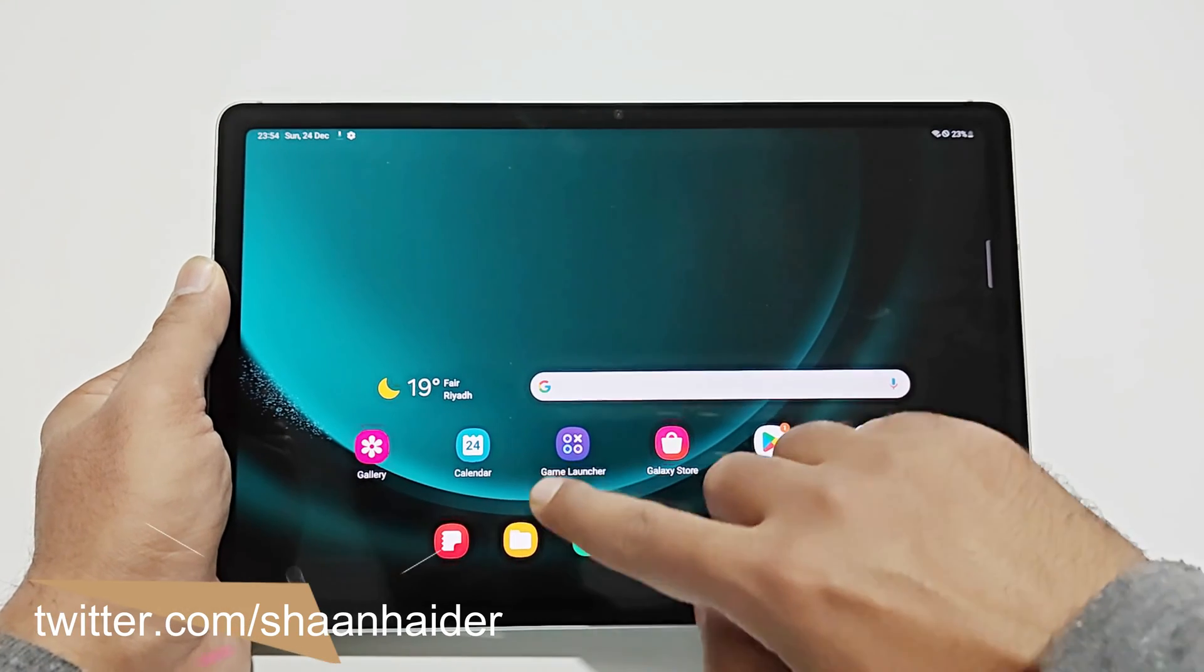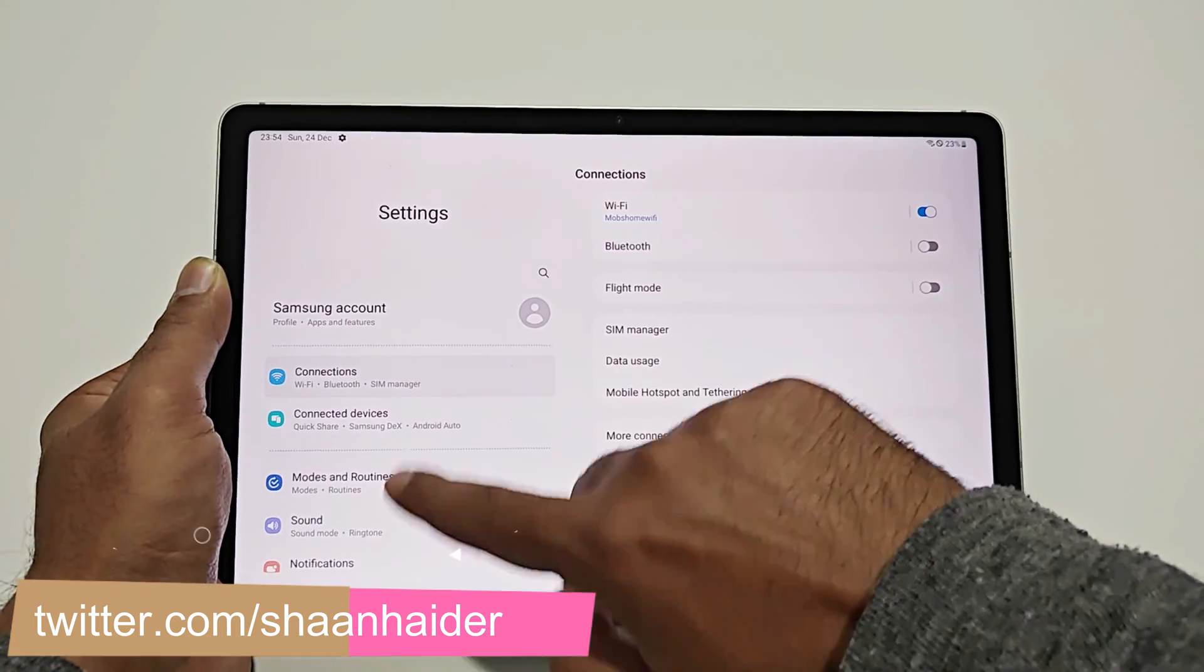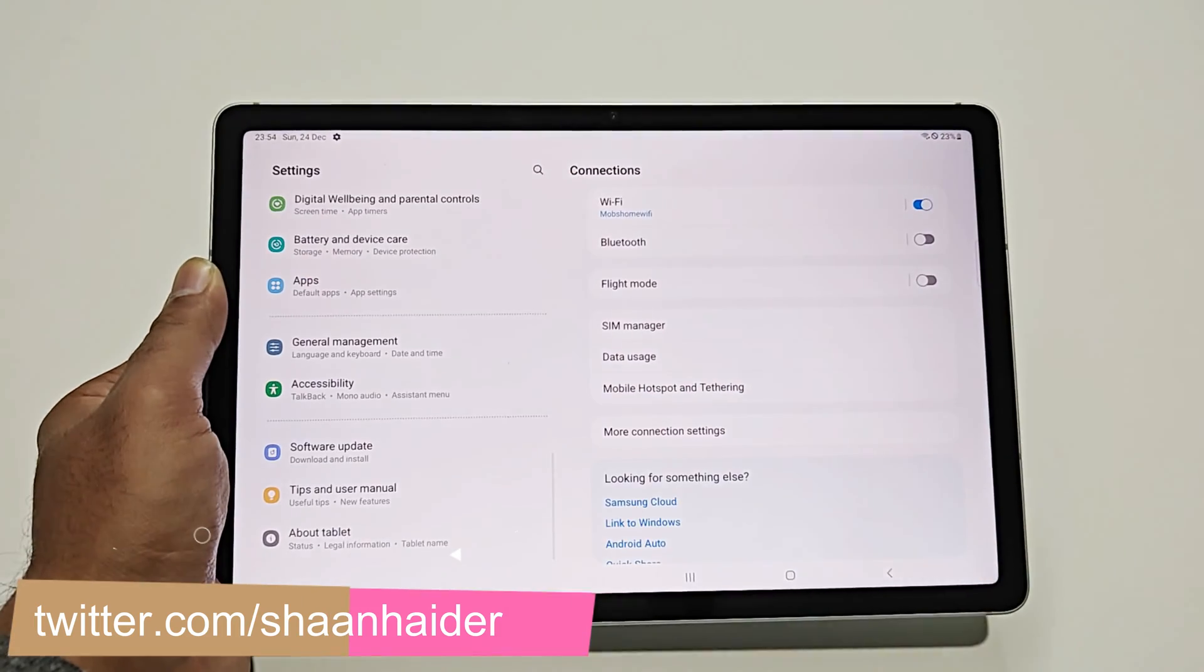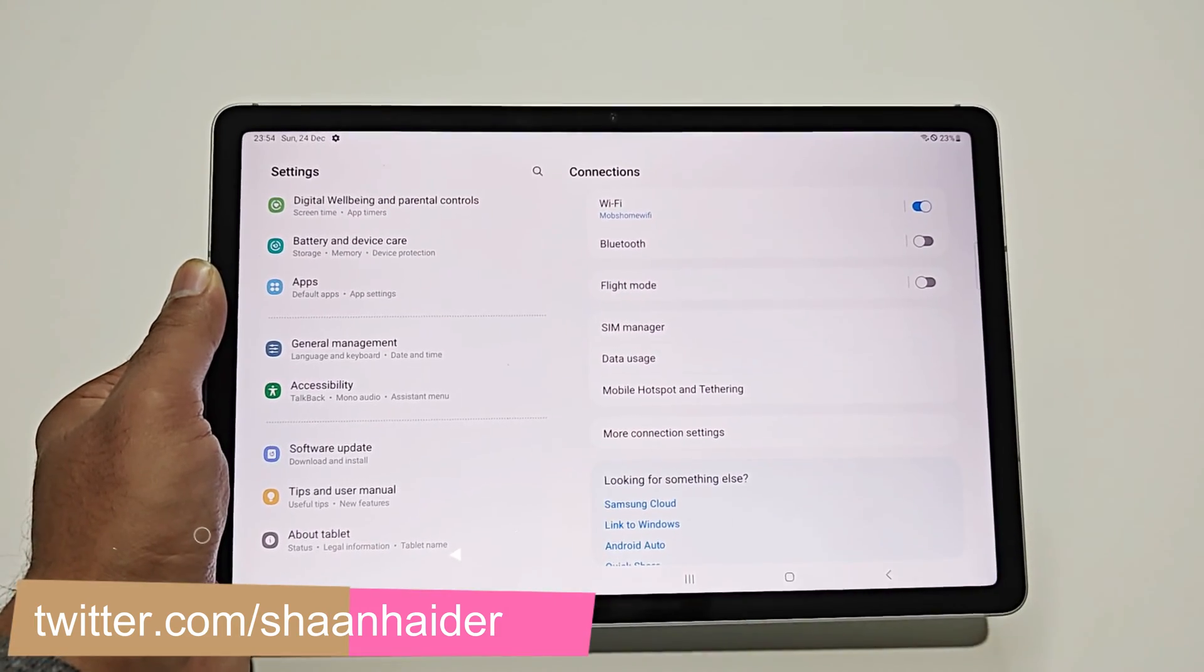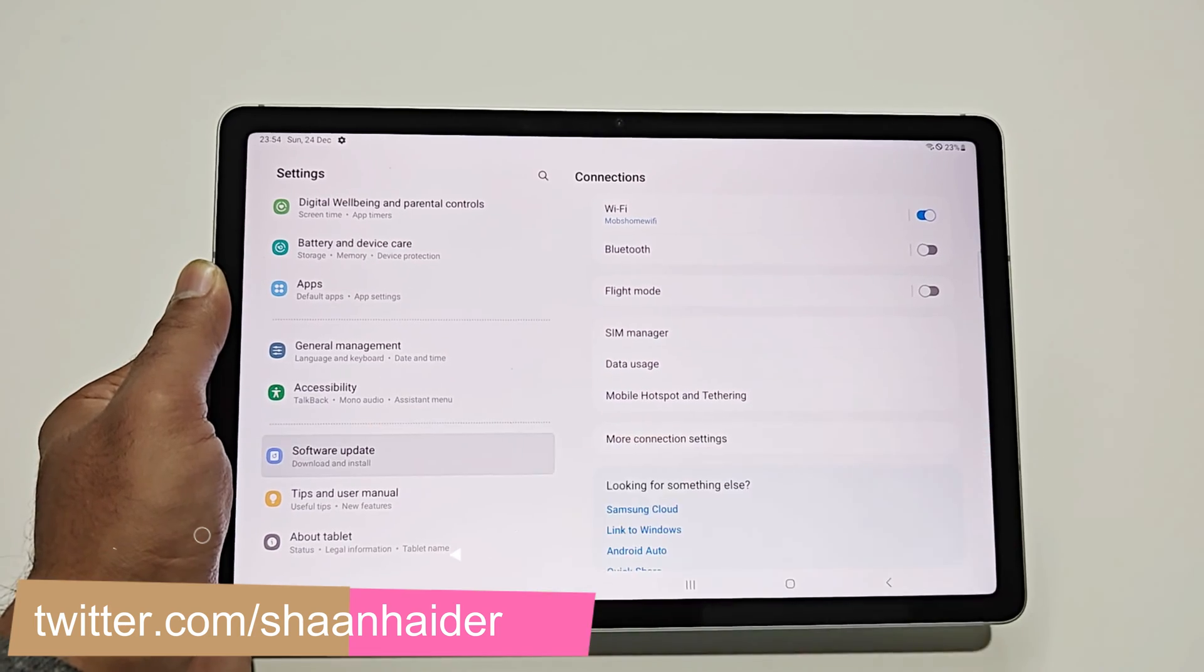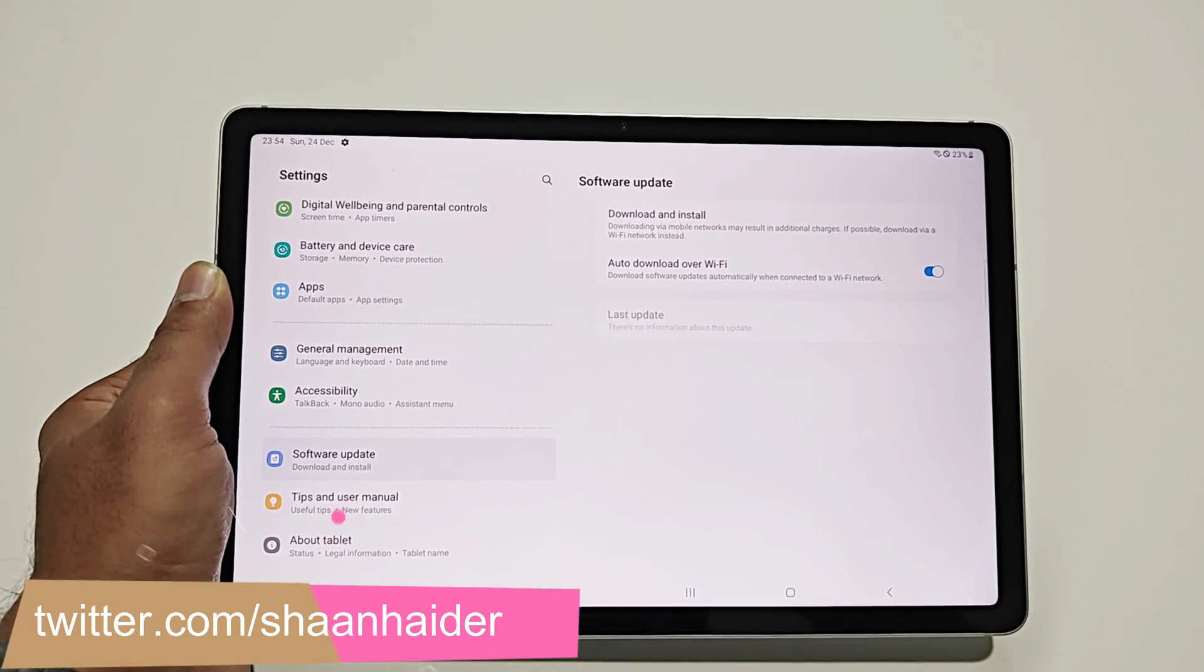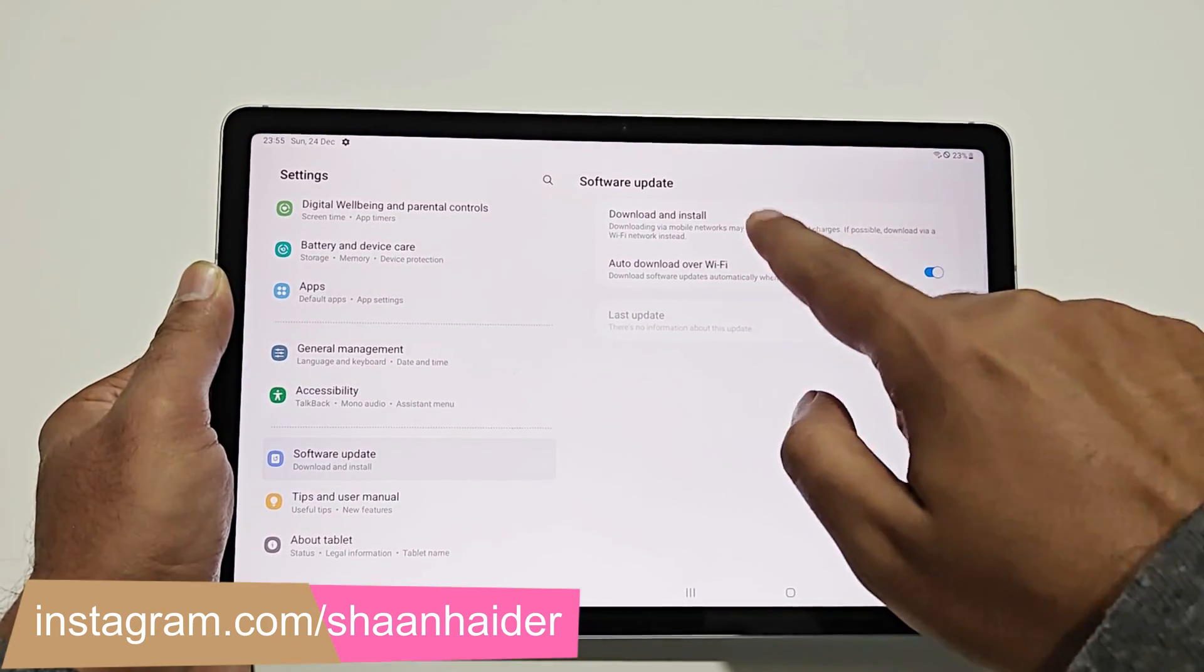So now just go to the settings. After that scroll down to the bottom and here you will find an option called software update. Just tap on this and then here you will find an option called download and install.